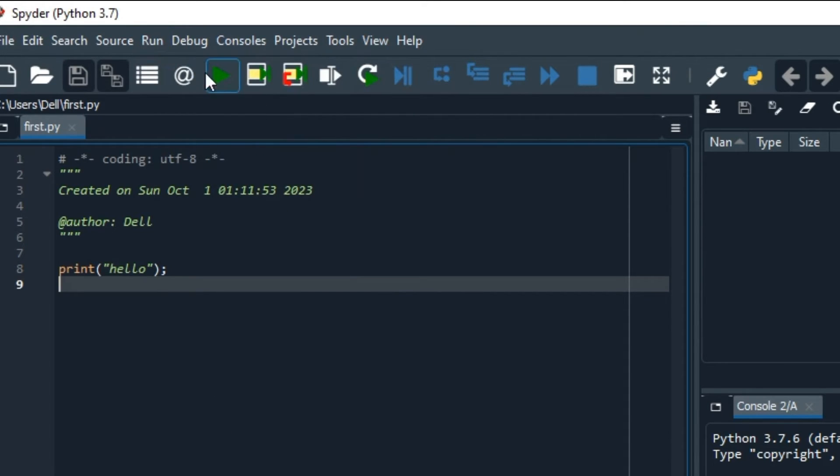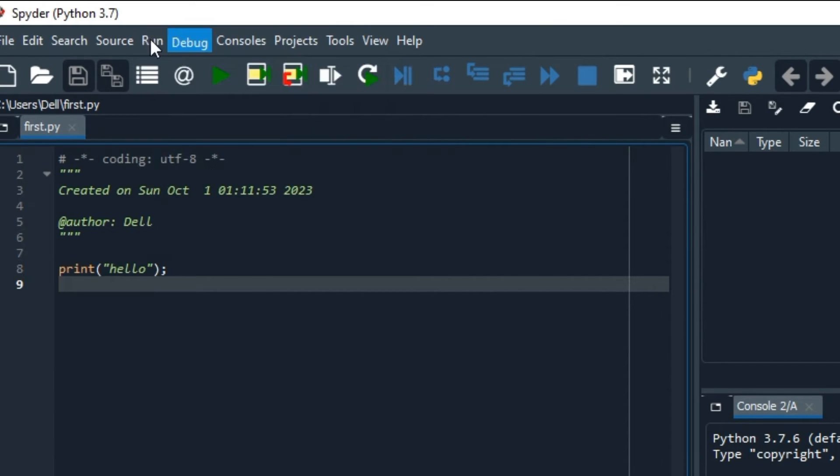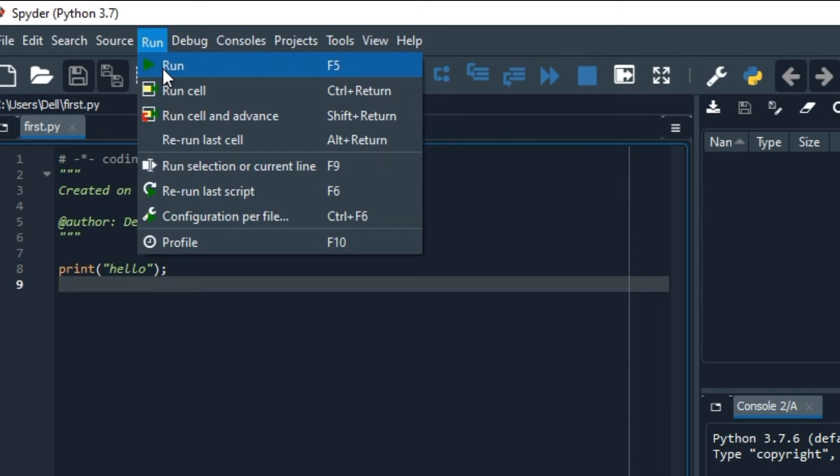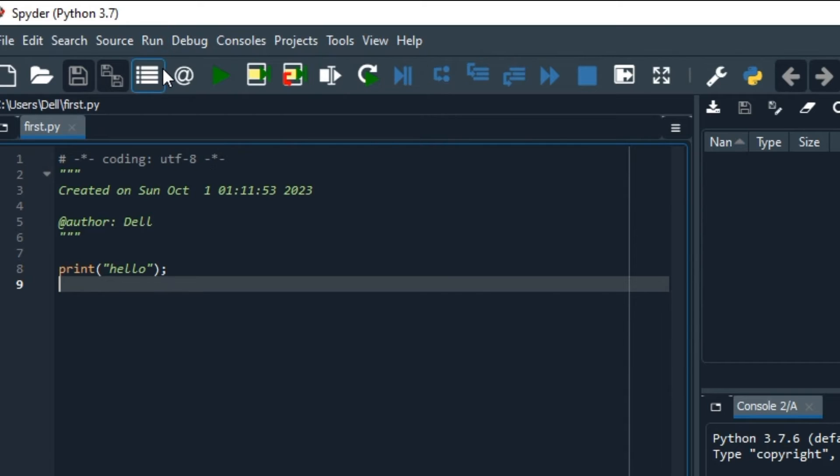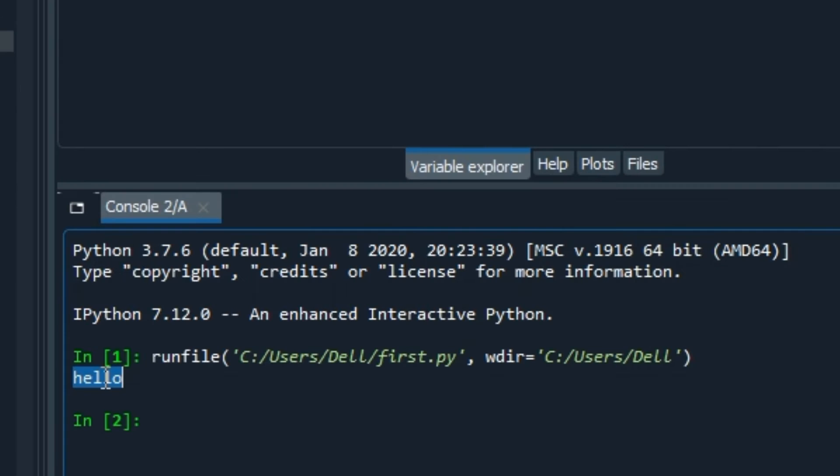So in order to run this file, we have many options. For example, we can go to run and run, then this green button, the play button, or F5. As soon as you run the file, we have just written the code of printing hello on the left side, and on the right side bottom you can see the highlighted area, the output of our program.